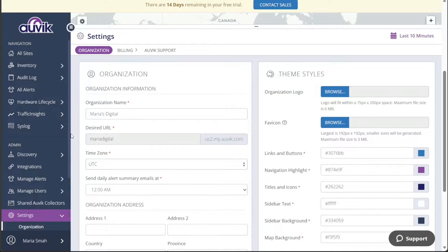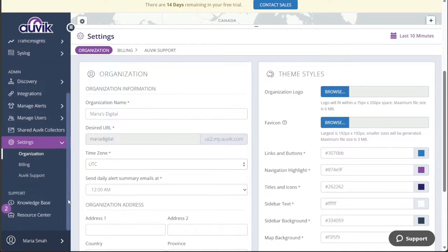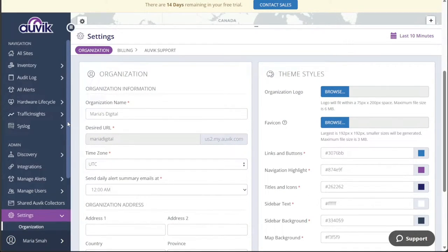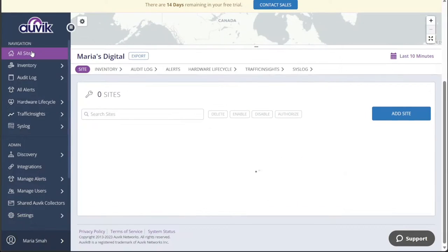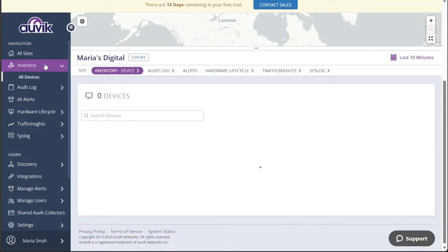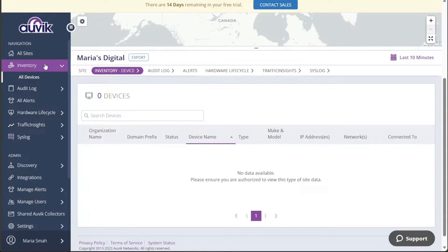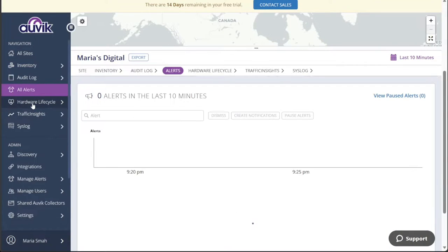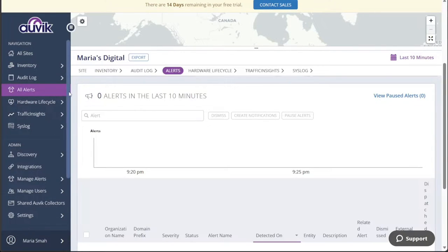Under the Navigation section, you'll find essential tabs such as the Home Dashboard, where you can get an overview of your network's current status and key metrics. The Inventory tab offers a comprehensive view of all devices and assets within your network, while the All Alerts tab displays a list of alerts and notifications pertinent to your network's health.